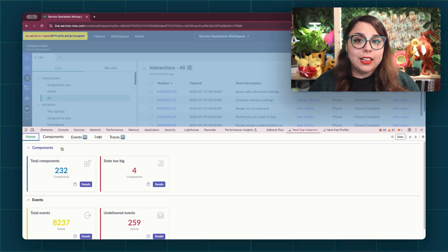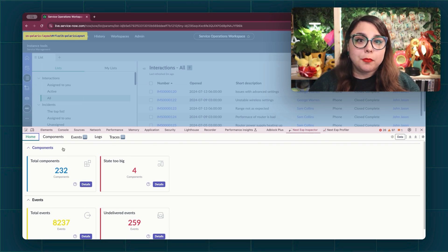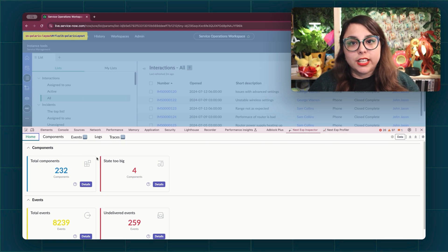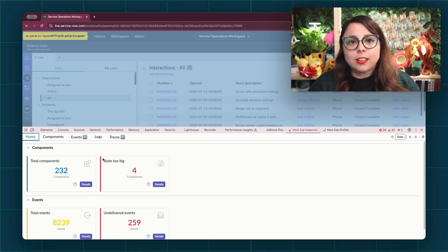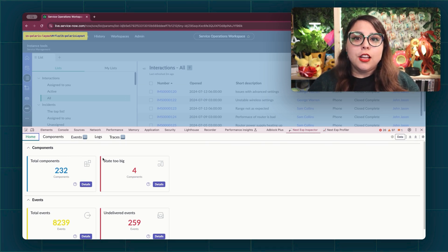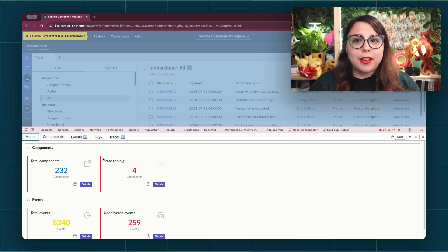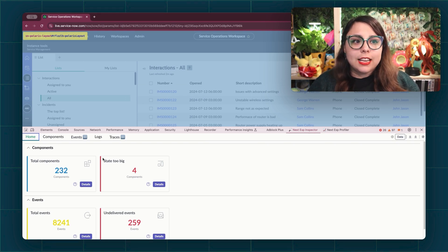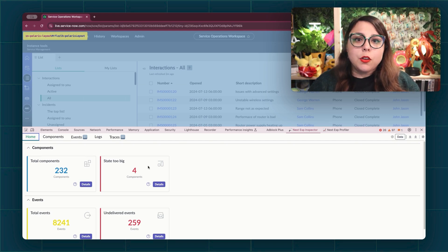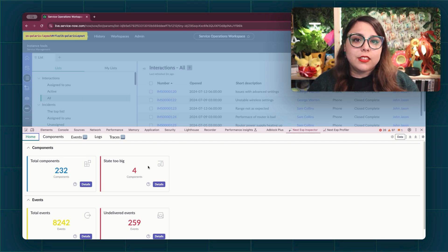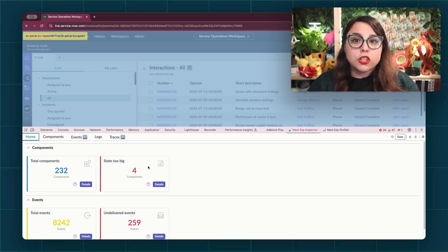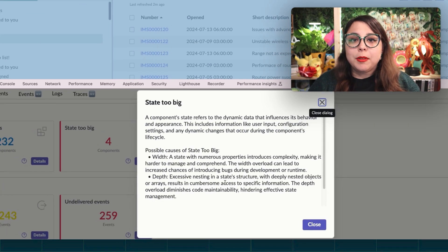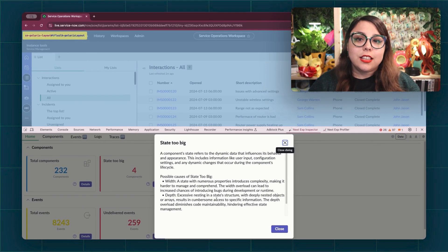It also highlights any misconfigured or missing components for easy troubleshooting. Some example component health indicators can include things like broken selectable properties, components with the same ID, a component state getting too big, and excessive DOM depth. If you want more information on what any of these means, you can click on the question mark on the card, or you can check out the documentation linked in the article.